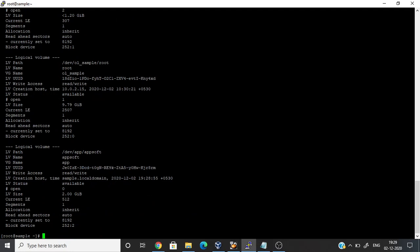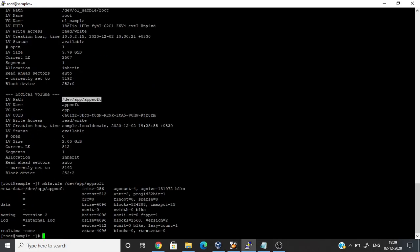Once you create a logical volume, now we are going to create a file system. The file system got created. Now we have to mount the file system.